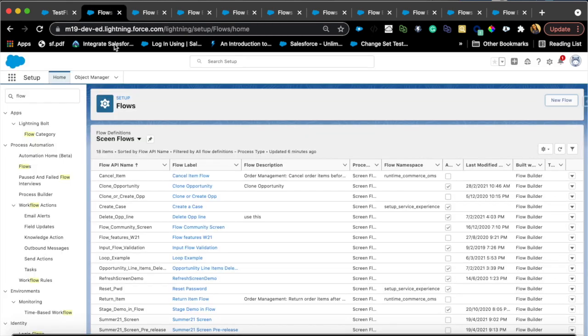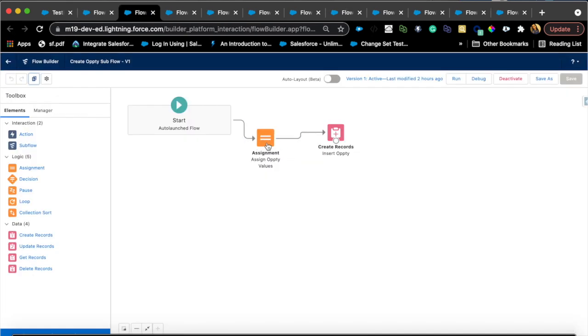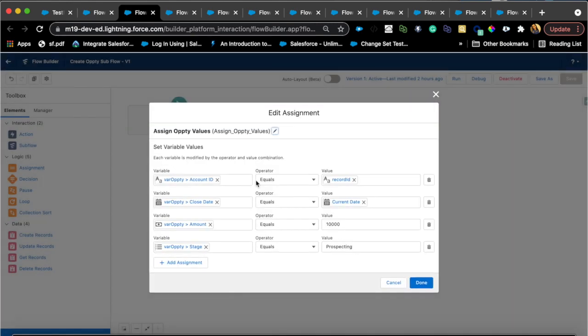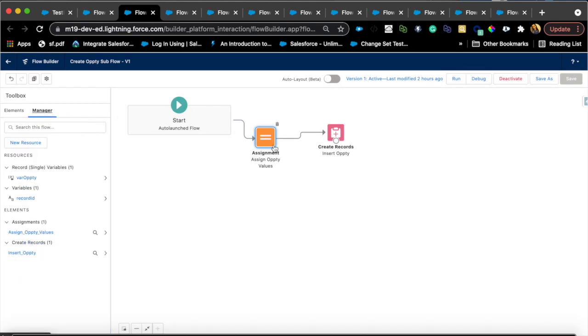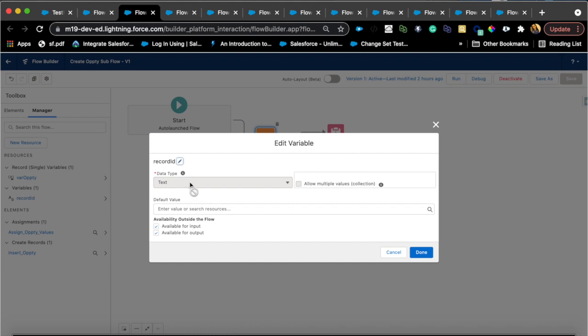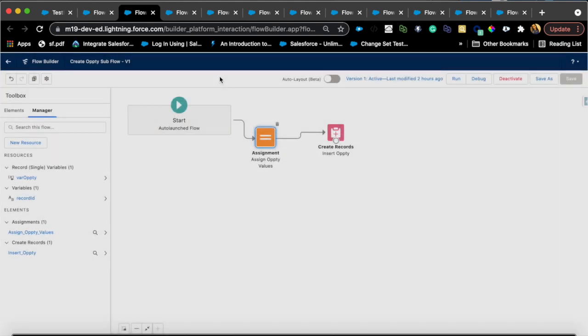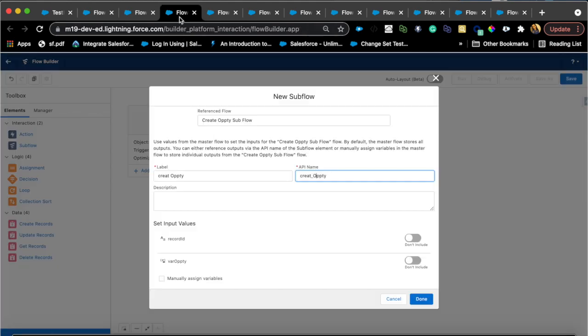Let's take a look at that sub flow. As you're defining a sub flow, it's just literally I have an assignment element to assign all the different values for that opportunity and I'm passing a record ID. So it doesn't have to be a record ID, you can call it anything you like, but make sure you have available for input checked.